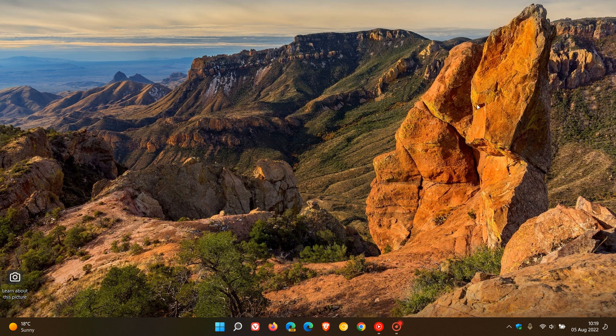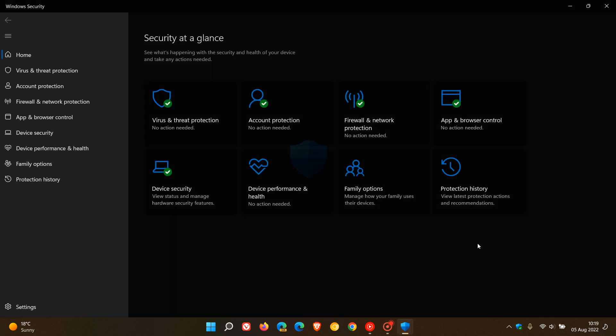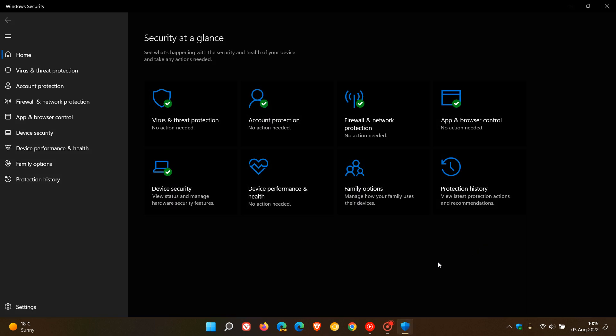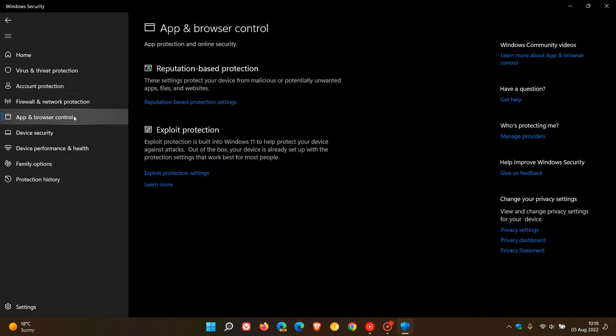Brent Tech here, where tech is made simple. Currently in the stable version of Windows 11, if we head over to the Windows Security App and go to App and Browser Control, there are two protection options available: reputation-based protection and exploit protection.